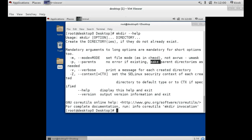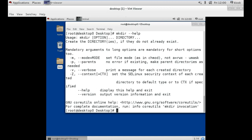For example, if you use option -p with the mkdir command, you can create many parent directories as needed. For example, if you want to create folder a, then folder b inside a, and folder c inside b, you can simply use option -p followed by the folder path, such as a/b/c, to create all of them in one command.